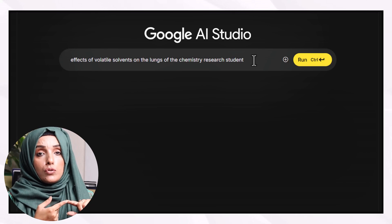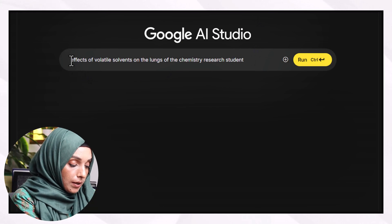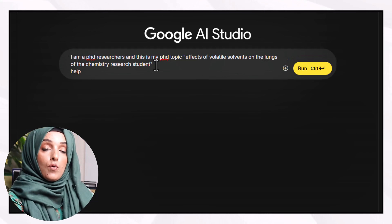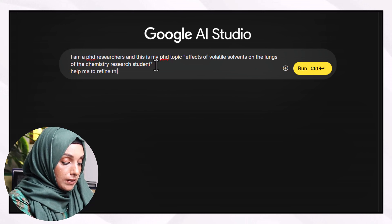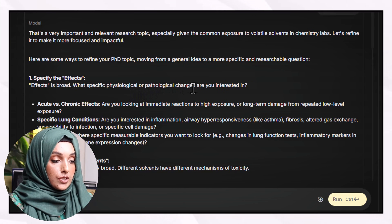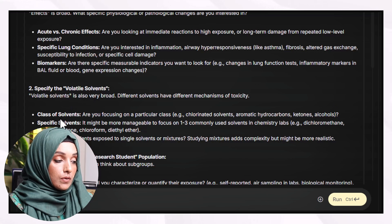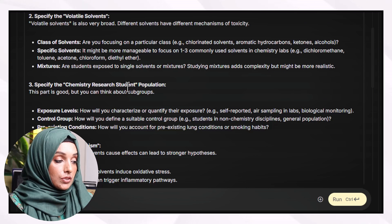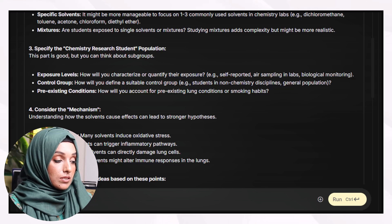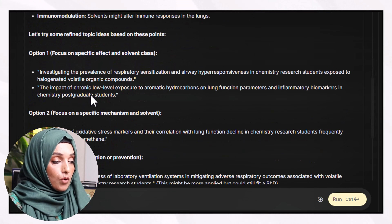The three parts of a prompt are: who you are, what role you want the tool to perform, and what format the response should take. For example: 'I am a PhD researcher and this is my PhD topic — help me refine this research idea.' The tool then asks you to specify the effect — acute or chronic, specific lung conditions or biomarkers — specify the volatile solvents by class or specific compounds, specify the chemistry research student exposure level, control groups, and pre-existing conditions, and to consider mechanisms such as oxidative stress, inflammation, direct cytotoxicity, and immunomodulation.